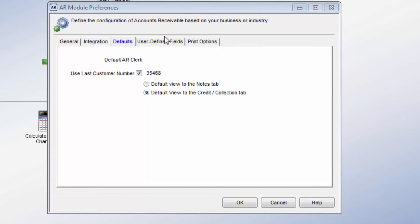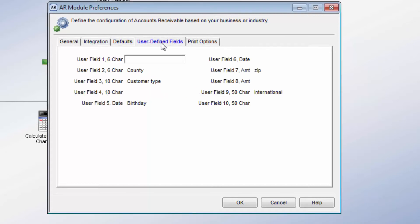Setting up user-defined fields allows you to enter additional information on your customers. This is information that is not defaulted in the software. You can sort some reports by these fields. Each field on this tab has a size and limit type. Anything you choose to use here will show in the Customer Maintenance screen under User Defined Fields.